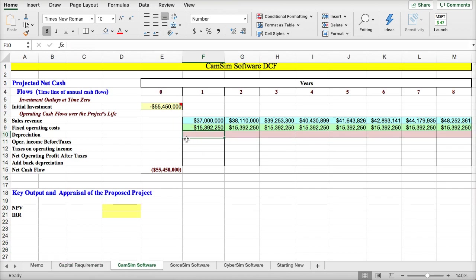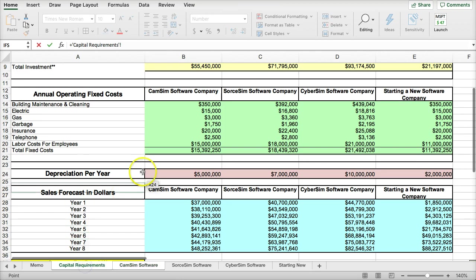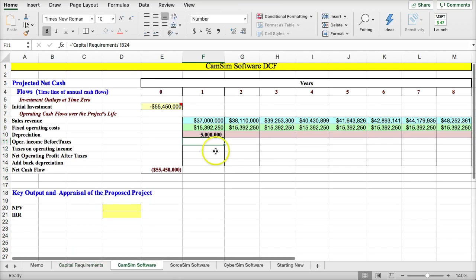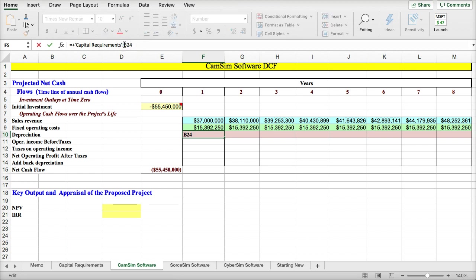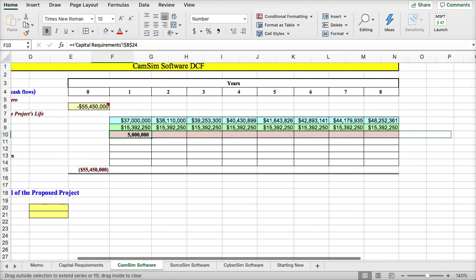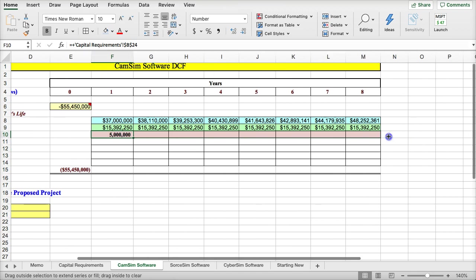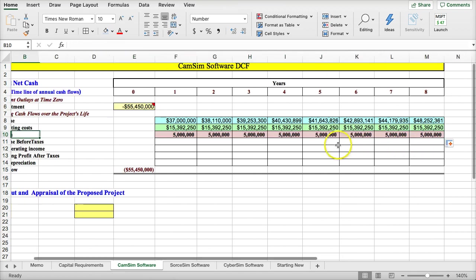This is because we don't have an escalating fixed cost, we just have a static fixed cost. And now, depreciation for CamSim is $5,000 per year. I'm going to F4 to lock down absolutes to lock down the cell, so I could drag it across.